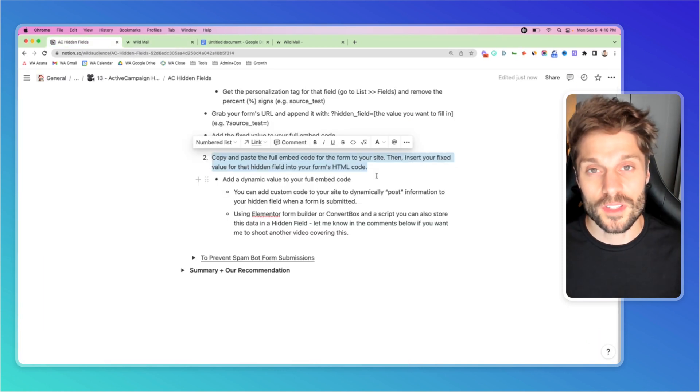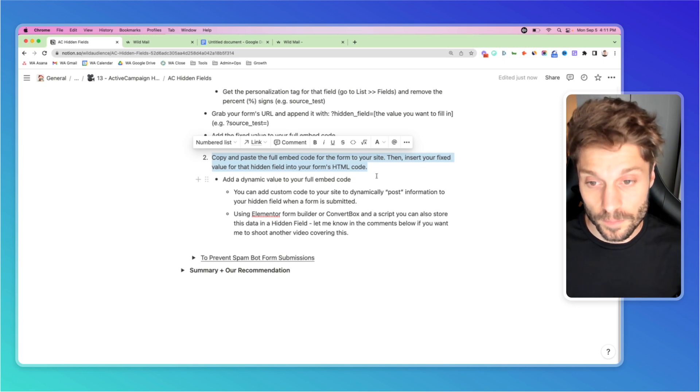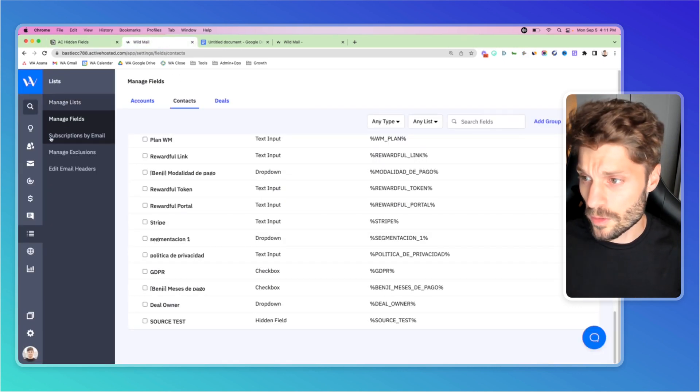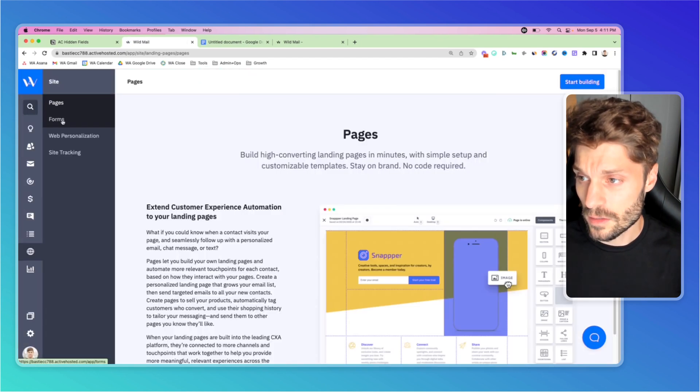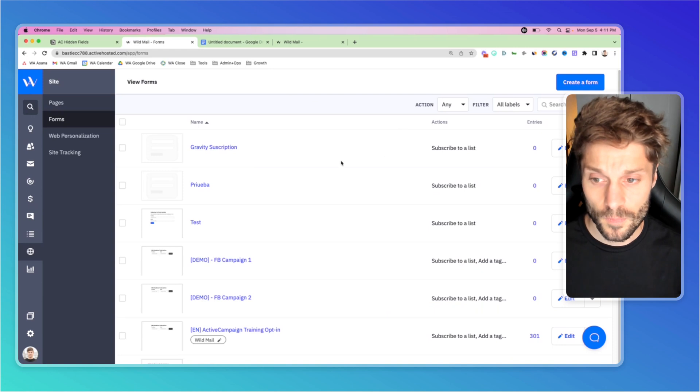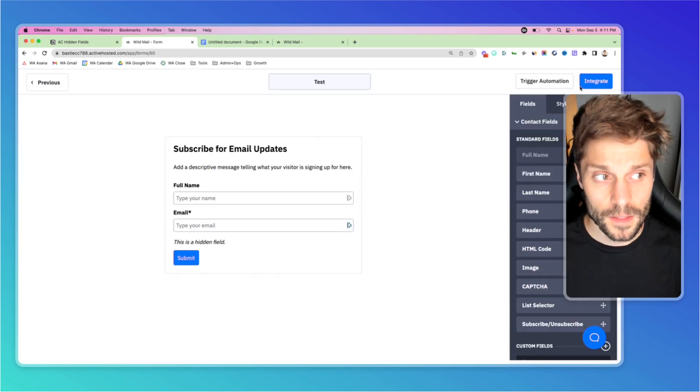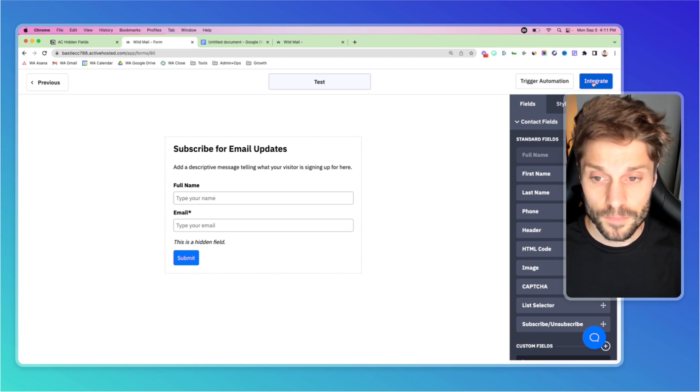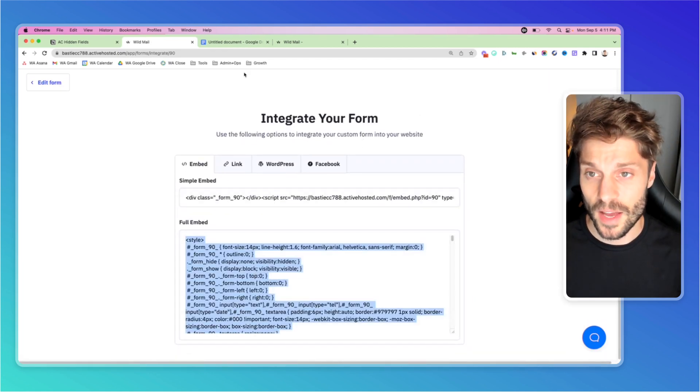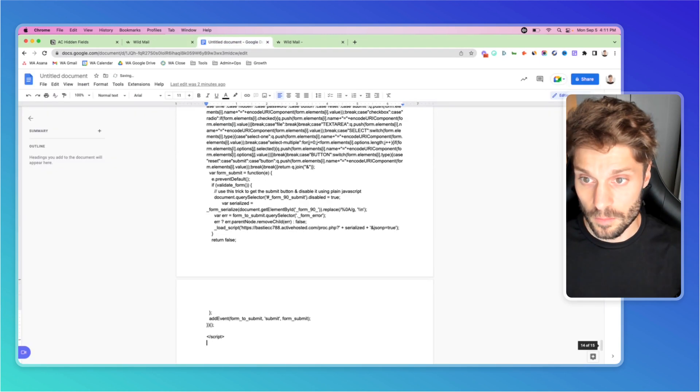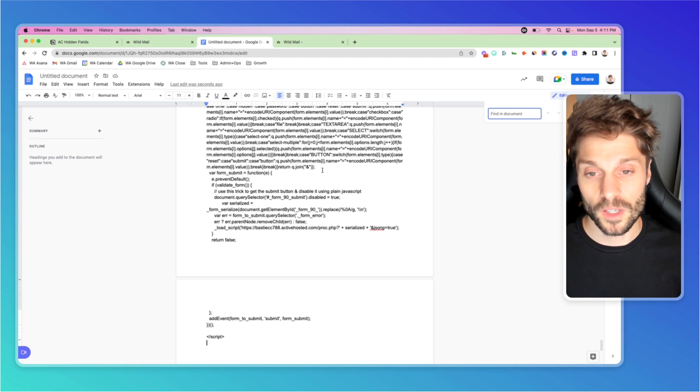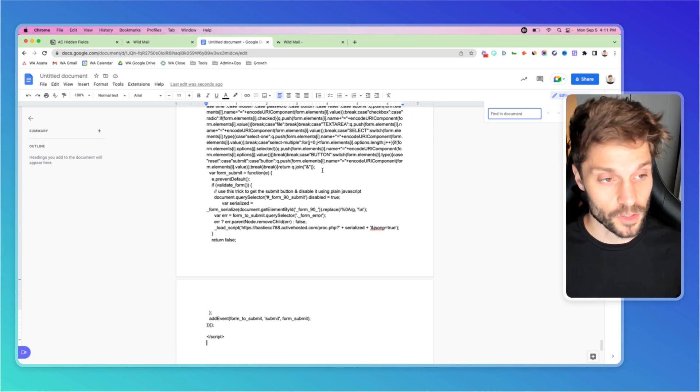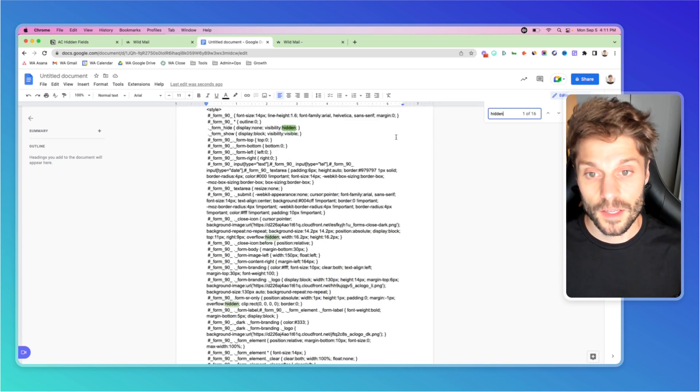Now I'm going to show you the second way that you can update a hidden field for a contact using the full embed code for that form. If I go into forms, remember it's site, forms, the test form that we just built, and I go to integrate. I'm going to get the full embed code, copy that, paste here. Now we're going to control F or command F to use the find in document function, the search function, and type in hidden.